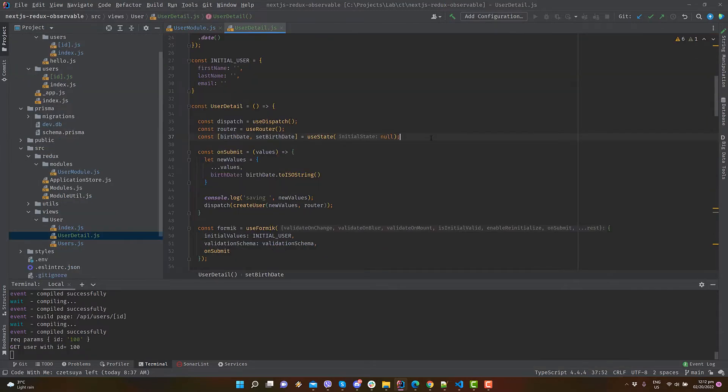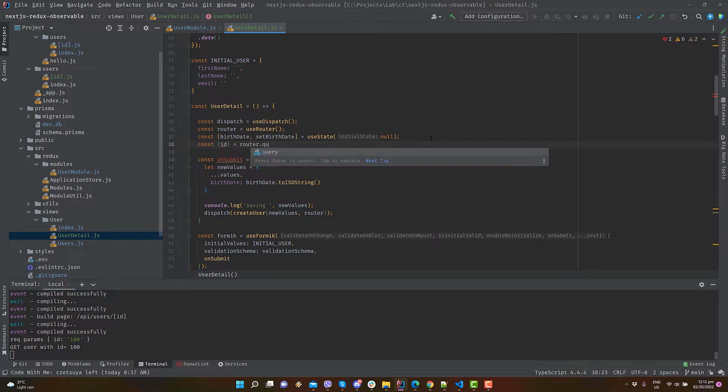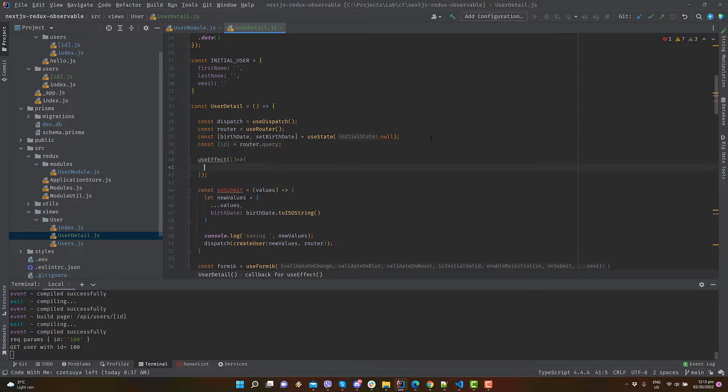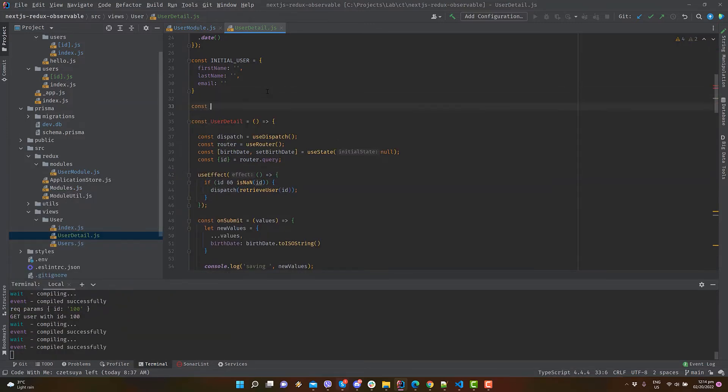Let's update the GUI. Open source, views, user, user detail javascript file. Remember we are passing the user id from the list page, so we need to get it here via router. Inside useEffect, dispatch the action retrieve user. Make sure to check that the id is valid. Let's get the retrieve user from the reducer.